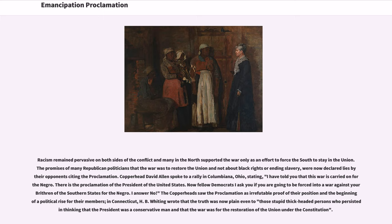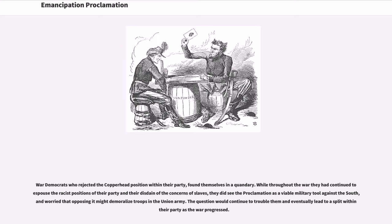In Connecticut, H.B. Whiting wrote that the truth was now plain even to those thick-headed persons who persisted in thinking that the President was a conservative man and that the war was for the restoration of the Union under the Constitution. War Democrats who rejected the Copperhead position within their party found themselves in a quandary. While throughout the war they had continued to surpass the racist positions of their party and their disdain of the concerns of slaves, they did see the proclamation as a viable military tool against the South, and worried that opposing it might demoralize troops in the Union army.